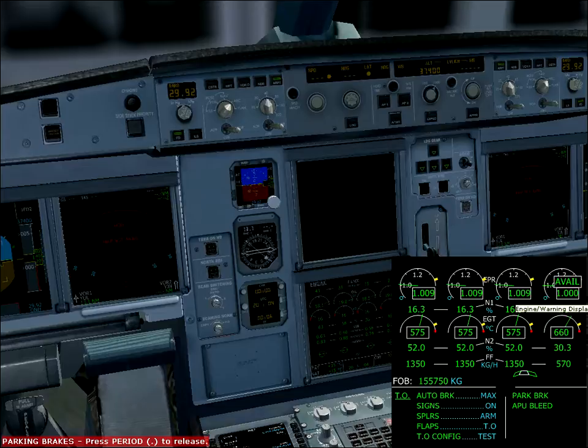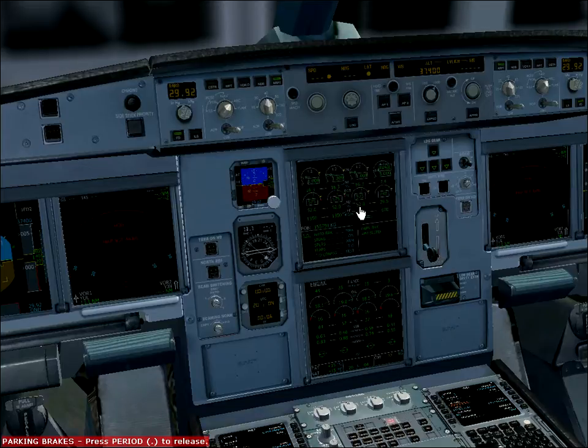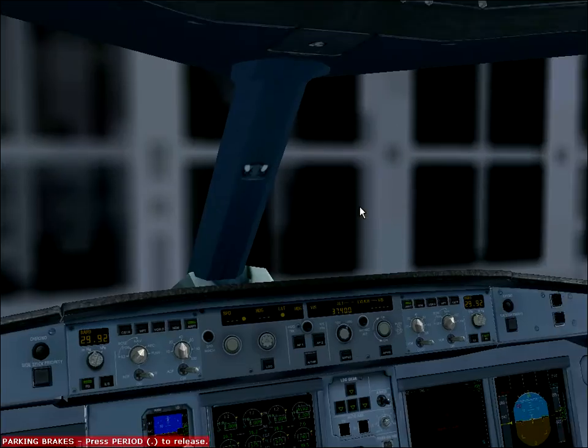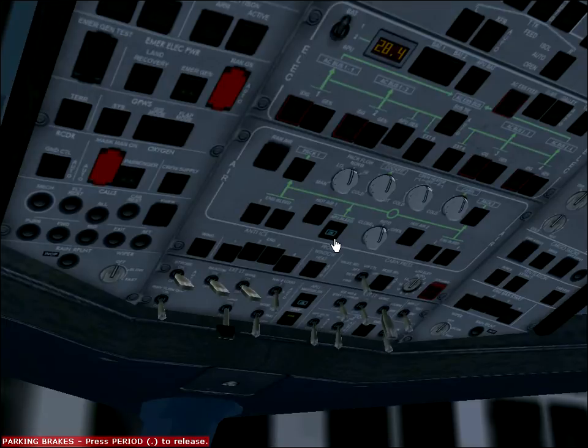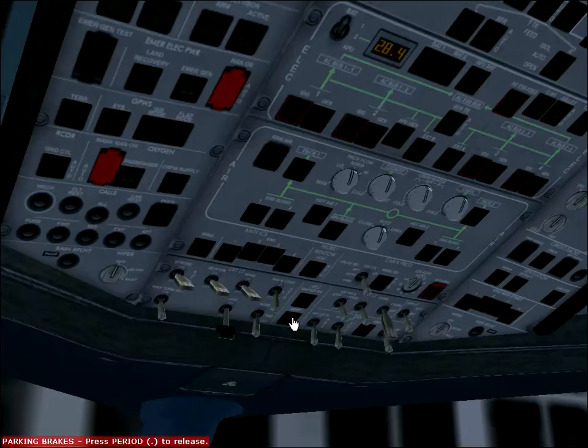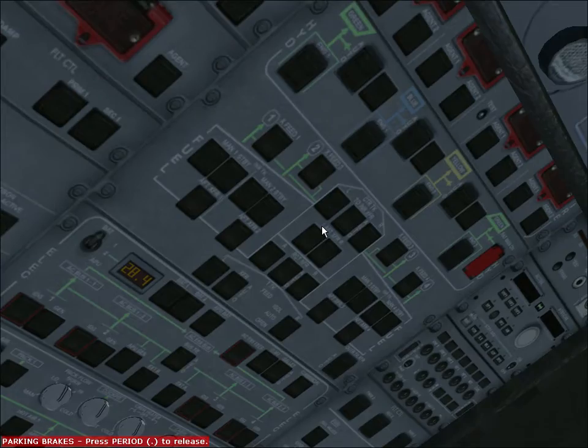Available. After that, go to other panel, turn off APU. That's it for engine.